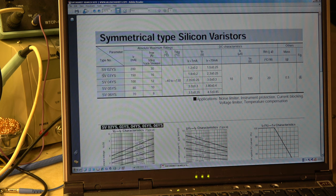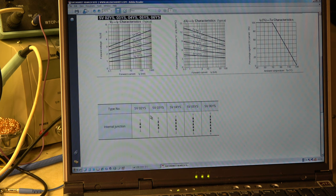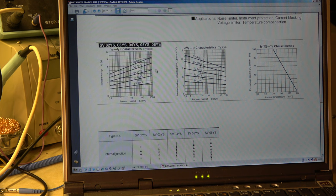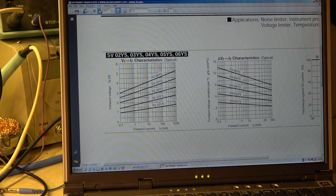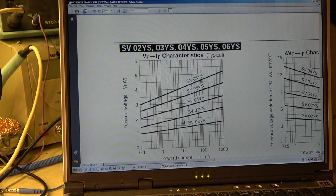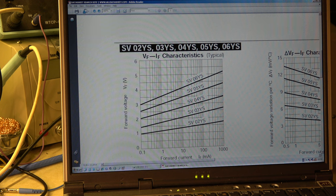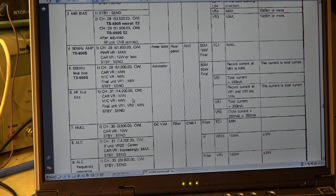A short explanation of these thermal compensation diodes: they are called silicon baristas. The type here is SV03YS, and the '3' indicates three diodes in series as shown in the diagram. At for example 10 milliamps we have two volts — this is the operating range. My first fear was that these diodes were faulty or interrupted, but luckily they're okay. I measured the voltage so we can continue with the alignment.